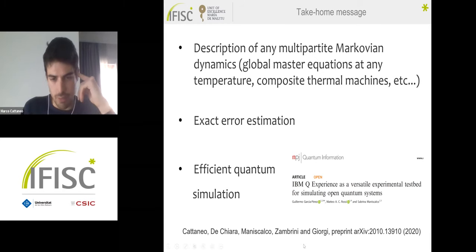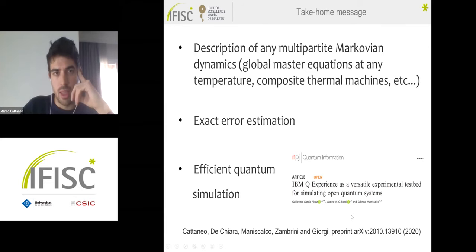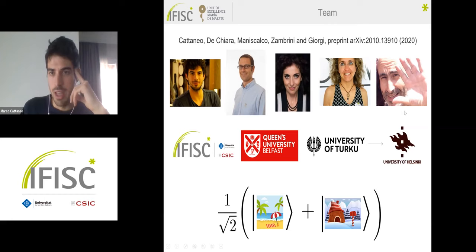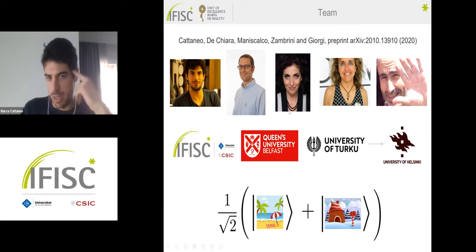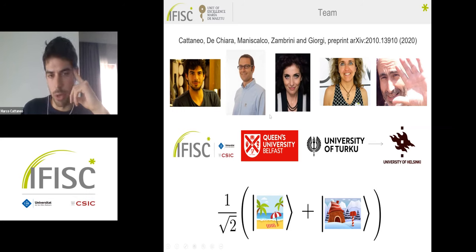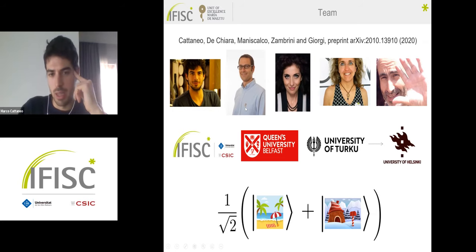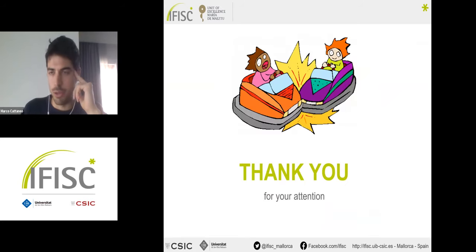The take-home message: we have presented a multipartite quantum collision model able to describe any possible Markovian quantum dynamics of any multipartite open quantum system, including global master equations for composite thermal machines relevant to quantum thermodynamics. We provided exact error estimation — the method and scaling are new and optimal. We proved the model is efficiently simulable on a quantum computer. The work was done with Roberta (supervisor), Gianluca, Sabrina (Helsinki supervisor), and Gabriele De Chiara (Queen's University Belfast, expert in quantum thermodynamics).